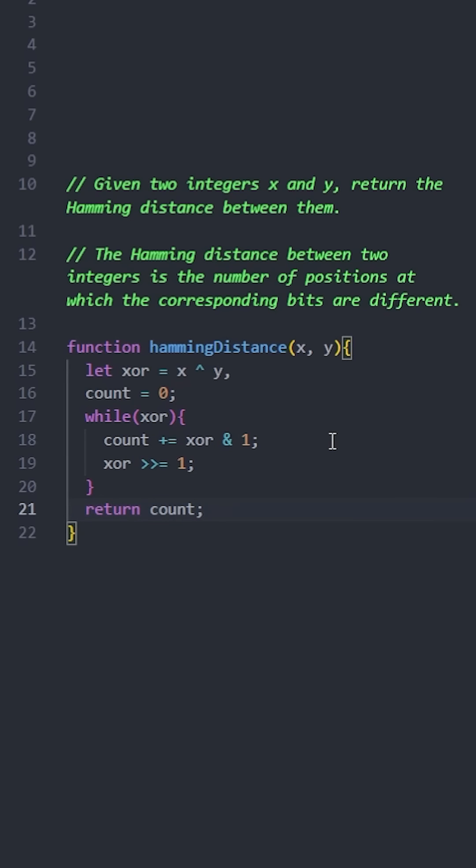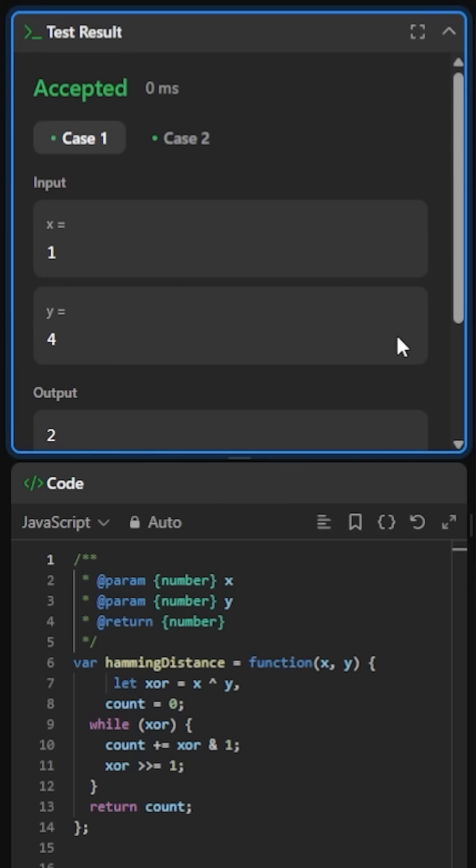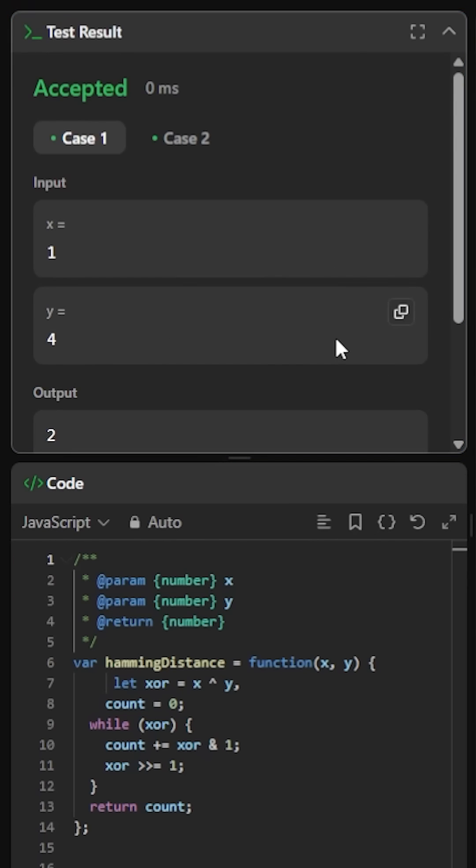Finally, return the count. Let's test it, and this one passes as well.